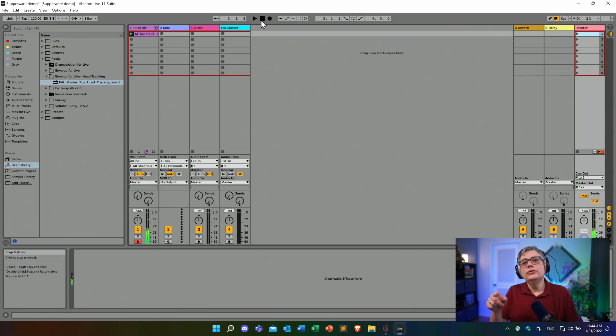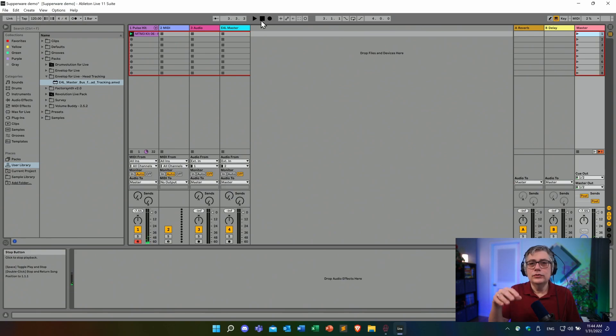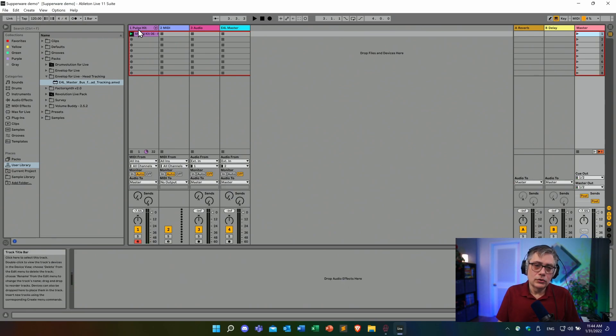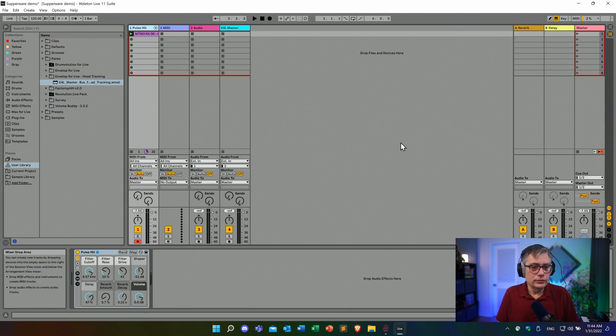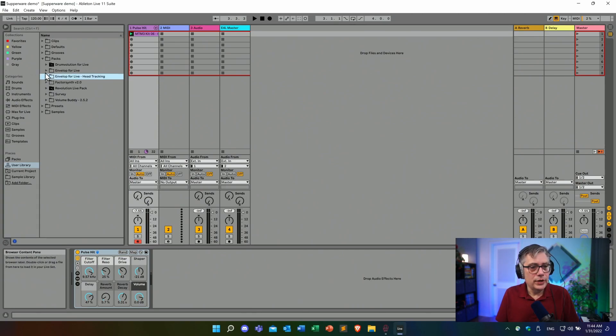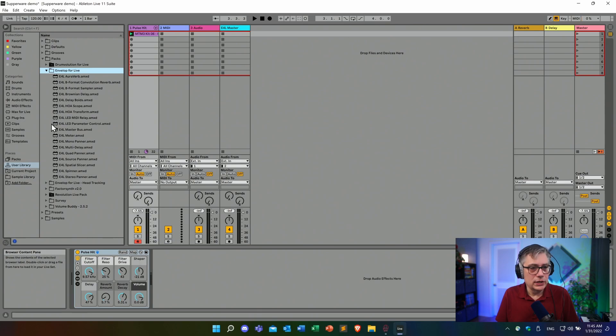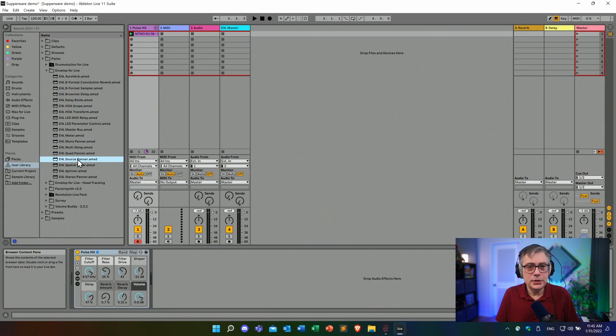And all we're really going to do is we're going to take that and we're going to spatialize that through the Envelope for Live system. So how are we going to do it? Well, first of all, we need to go into wherever we have Envelope for Live stored. In my case, this is under the user library. And let's take the source panner. The source panner, once again, is going to be responsible for panning the signal in three-dimensional space and turning the stereo signal into a third-order ambisonic signal.